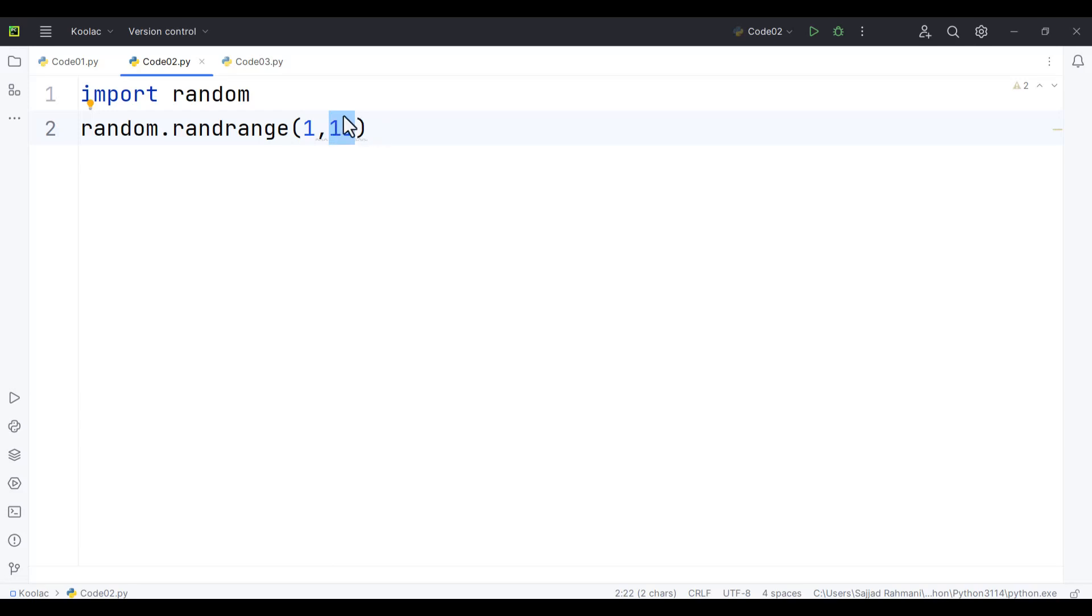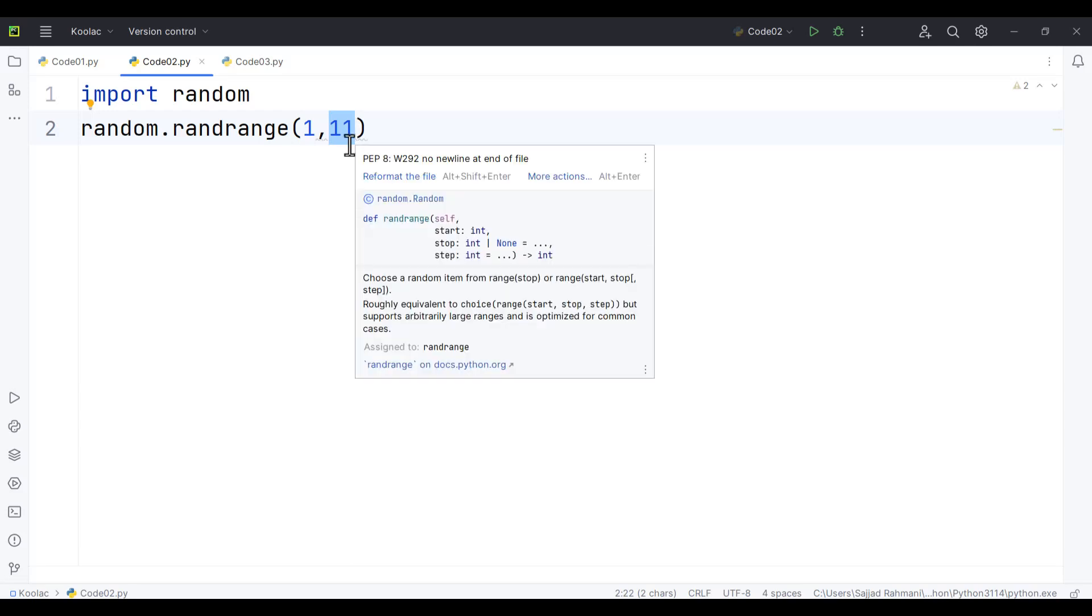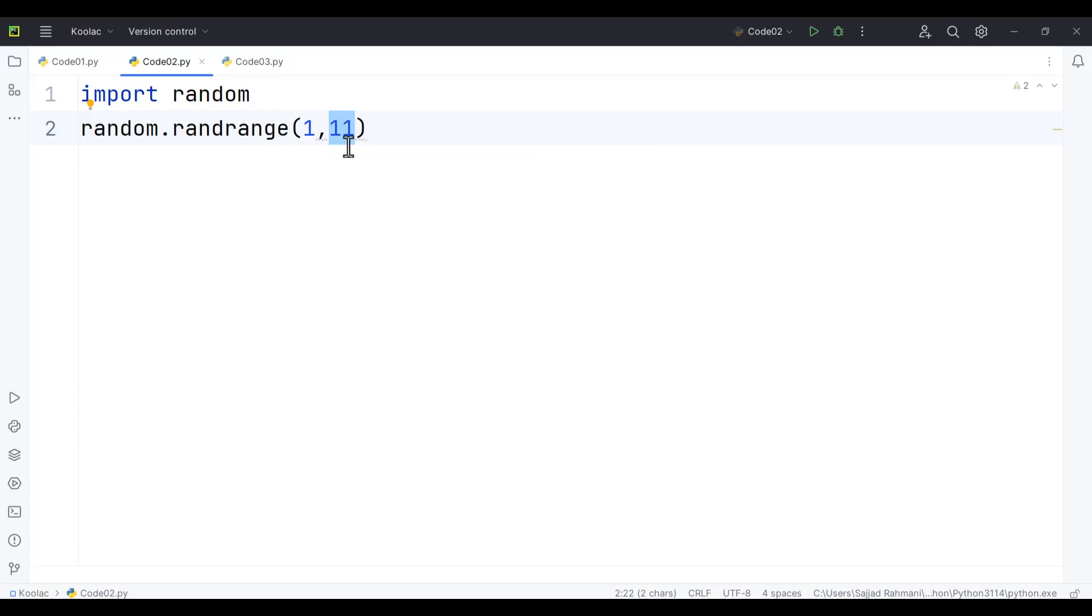I mean, if you want 10, you should write 11 because this value is not included. It is exclusive. So if you want 1 all the way up to 10, you should write 11.